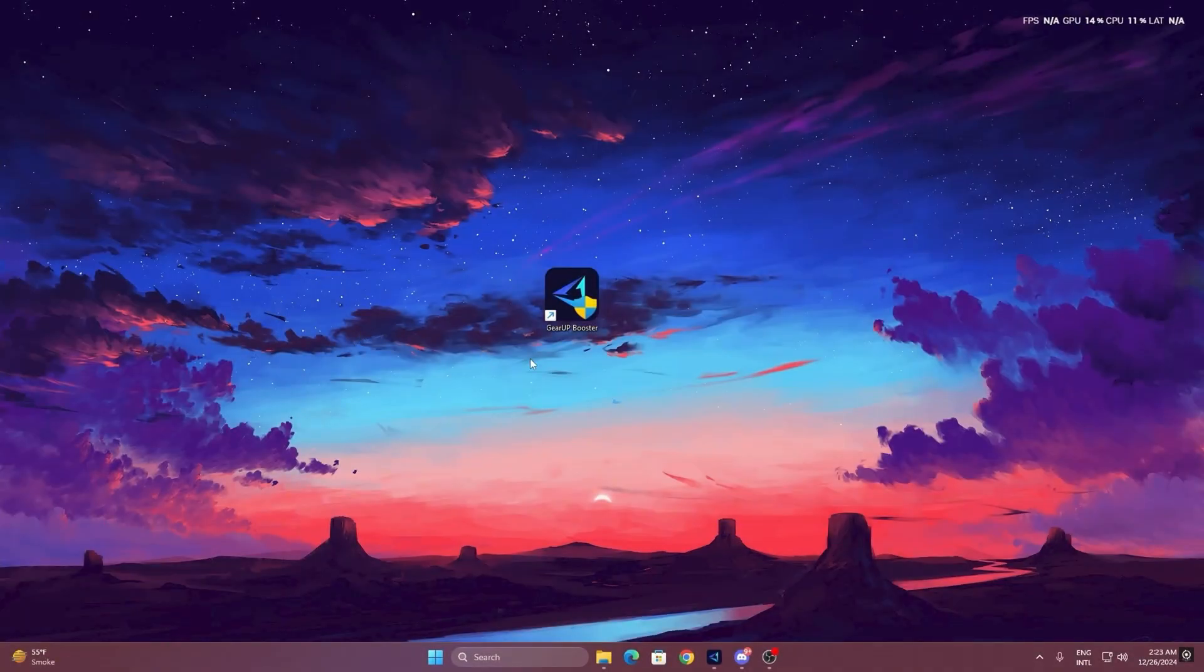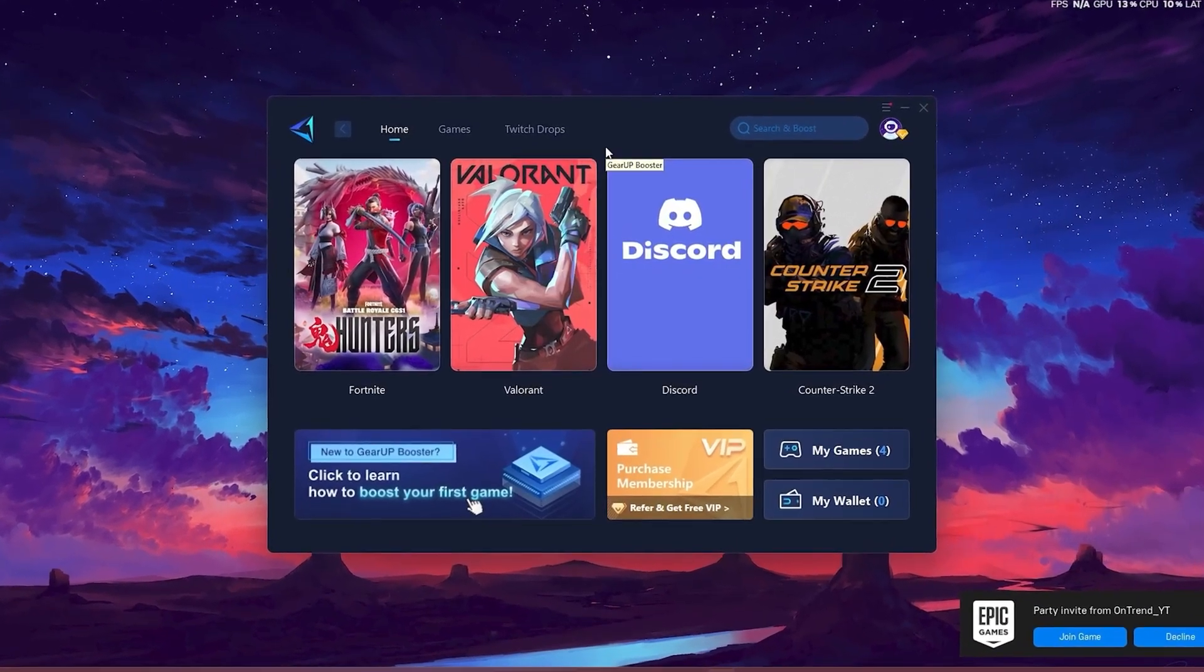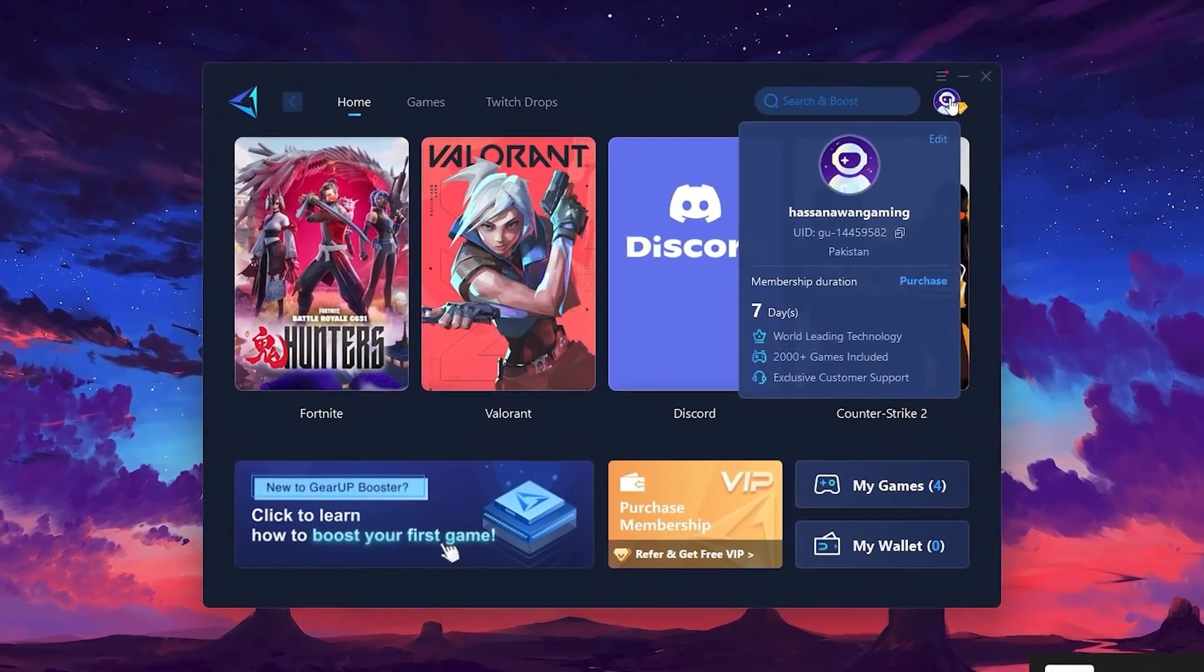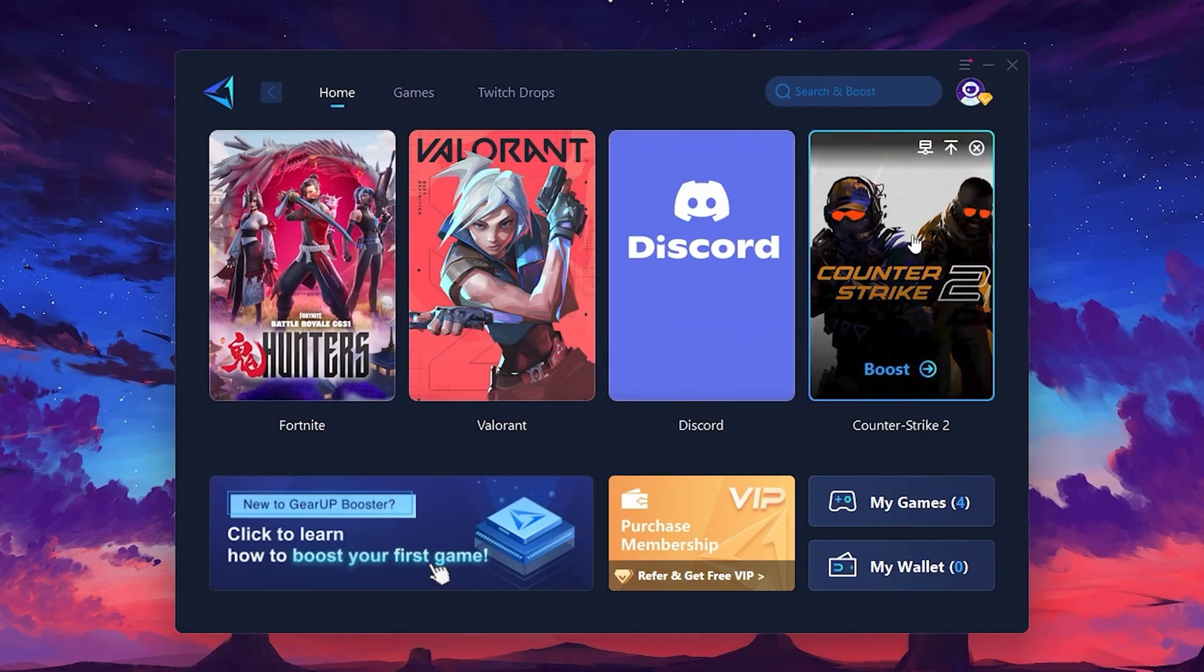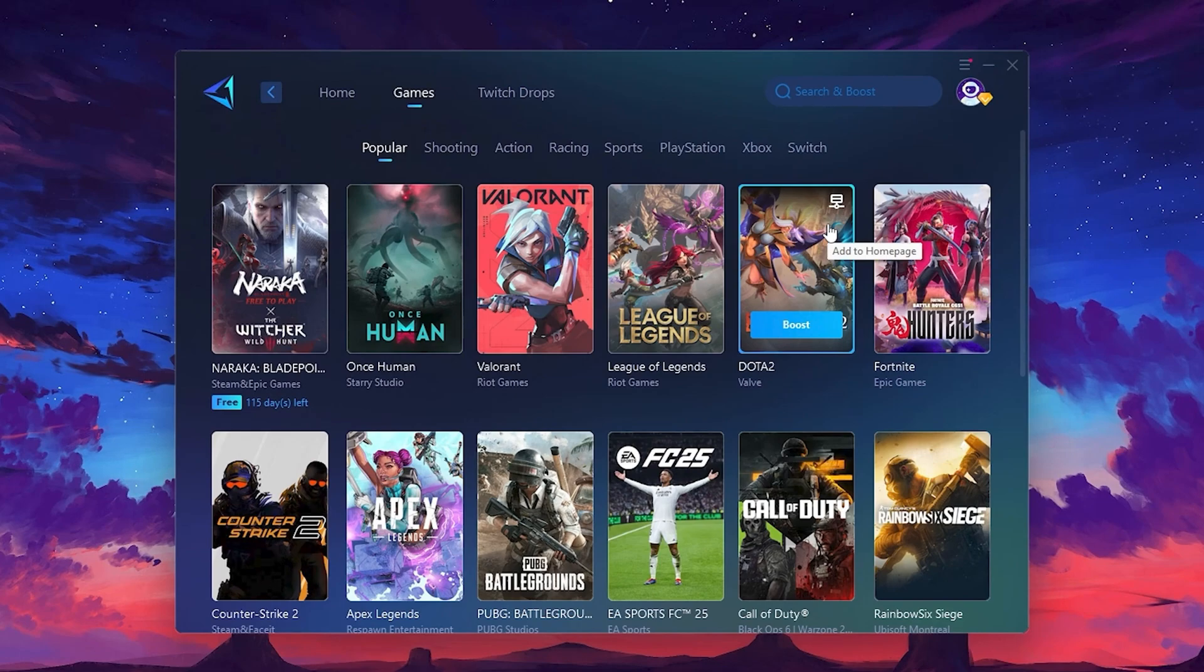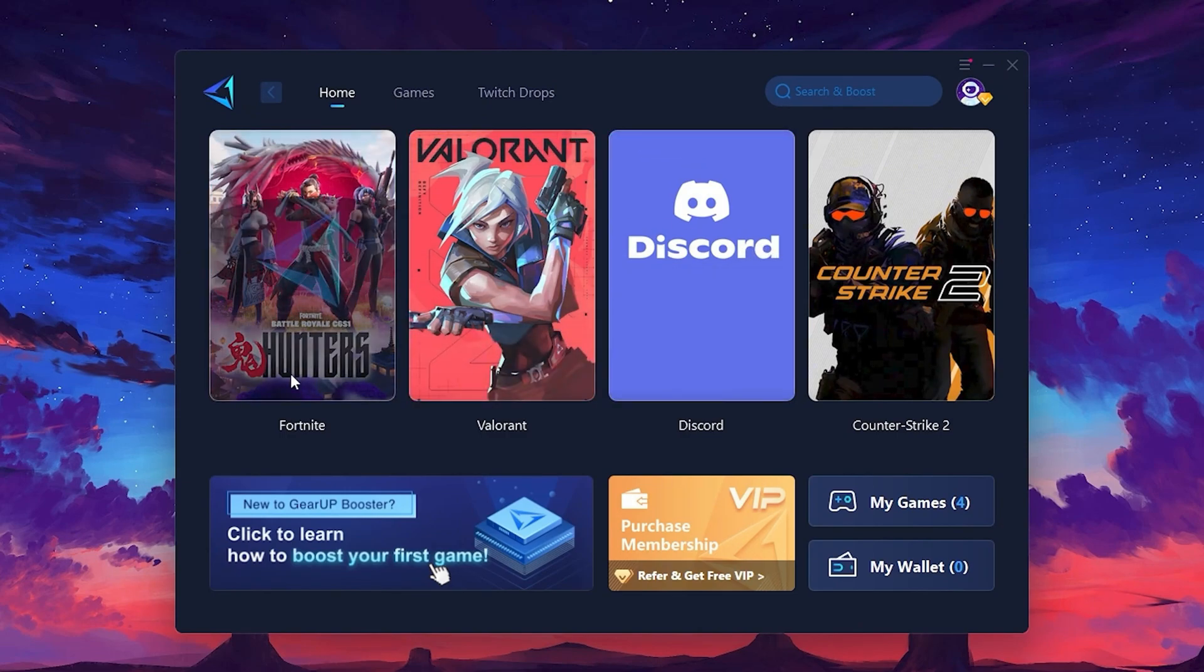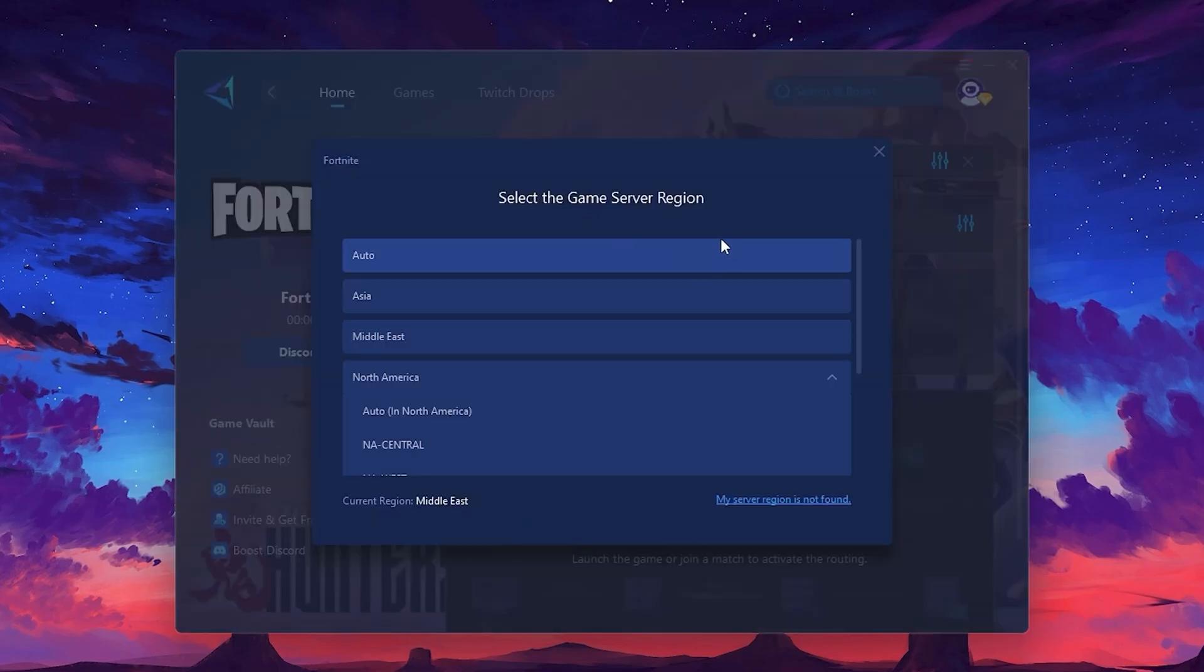To get started with Gear Up Booster, download the tool from the official website using the link in the description. After downloading, install it on your PC. Once installed, you'll see the Gear Up Booster interface. The first thing you'll need to do is log in with your Facebook or Google account. On the Home tab, you'll find all the games installed on your PC. If you go to the Games tab, you can browse thousands of games available for optimization. To optimize your network and FPS, return to the Home tab and select the game you want to boost. For example, I'll select Fortnite. Click the Boost button and the tool will begin optimizing the game. It will automatically find the best server for you.